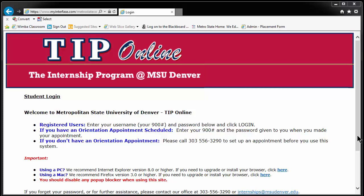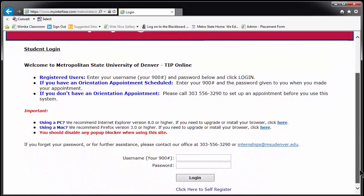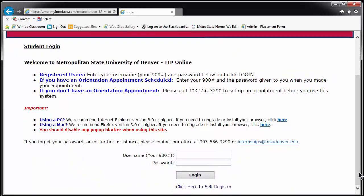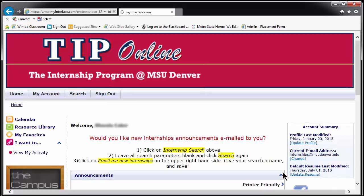On the screen you can see the login screen. To log into TIP, you will need your 900 number and a password. Your starting password is likely the word PASSWORD in all lowercase letters. We will use a sample student for this login.